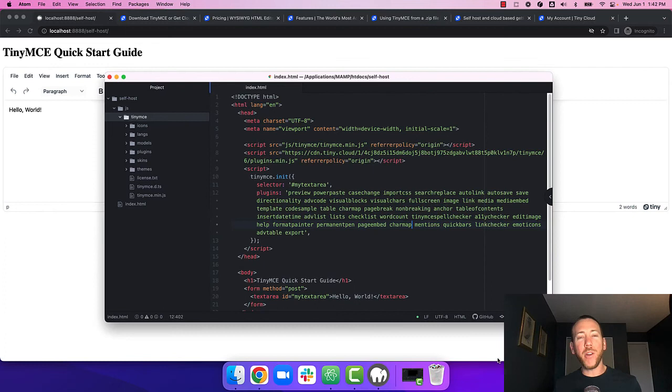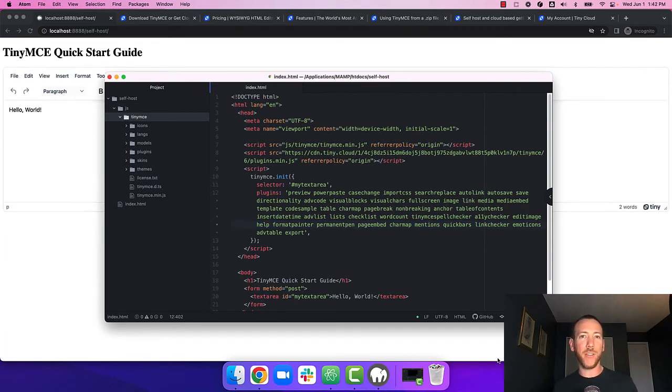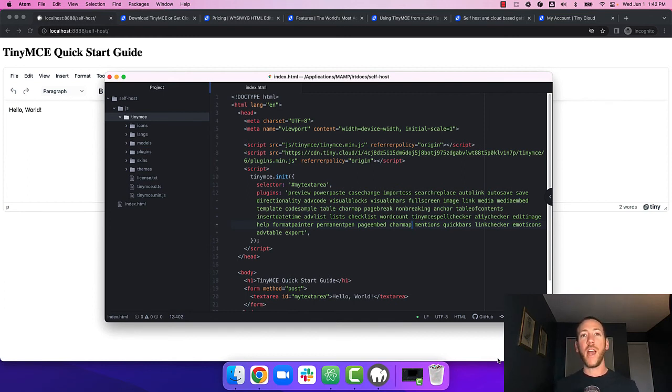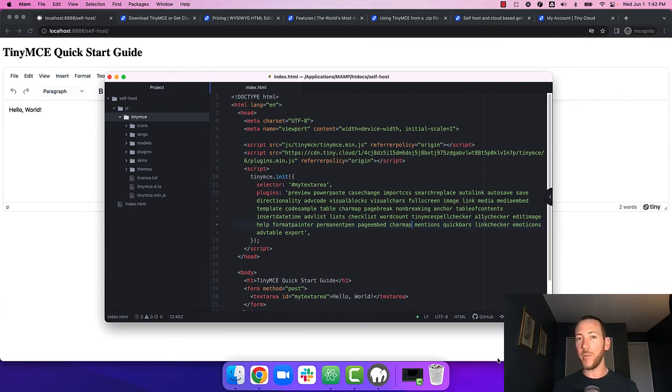So you might be wondering, why would I self-host TinyMCE and load the premium plugins from the cloud? Well, there's a few scenarios where this might make sense. For example, you might already have TinyMCE self-hosted within your app, and maybe you want to give the premium plugins a try before committing to a plan.